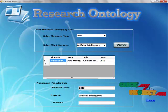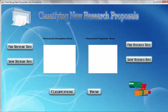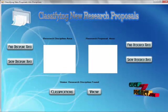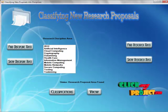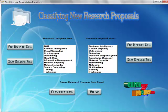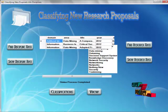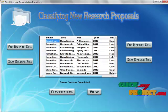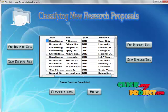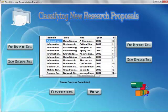Then go to classification. Find discipline areas and show it, also find research area and show it. And find the classification and view the proposals. These proposals are going to enter into the balance and regroup phase.